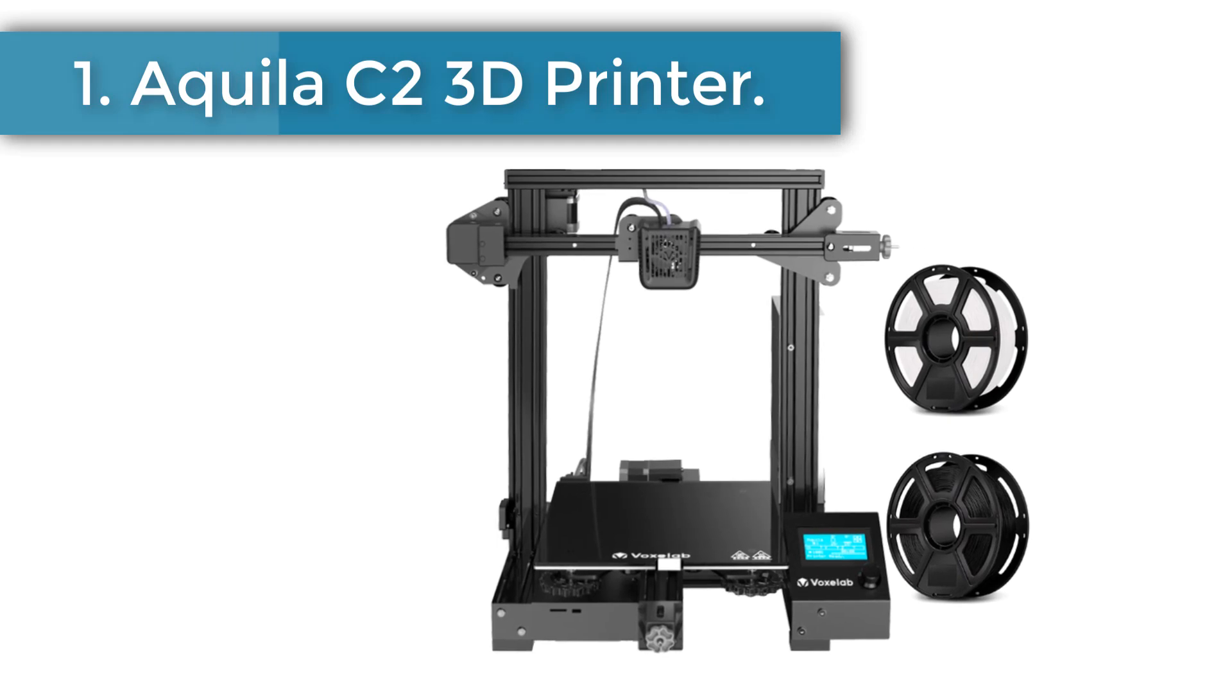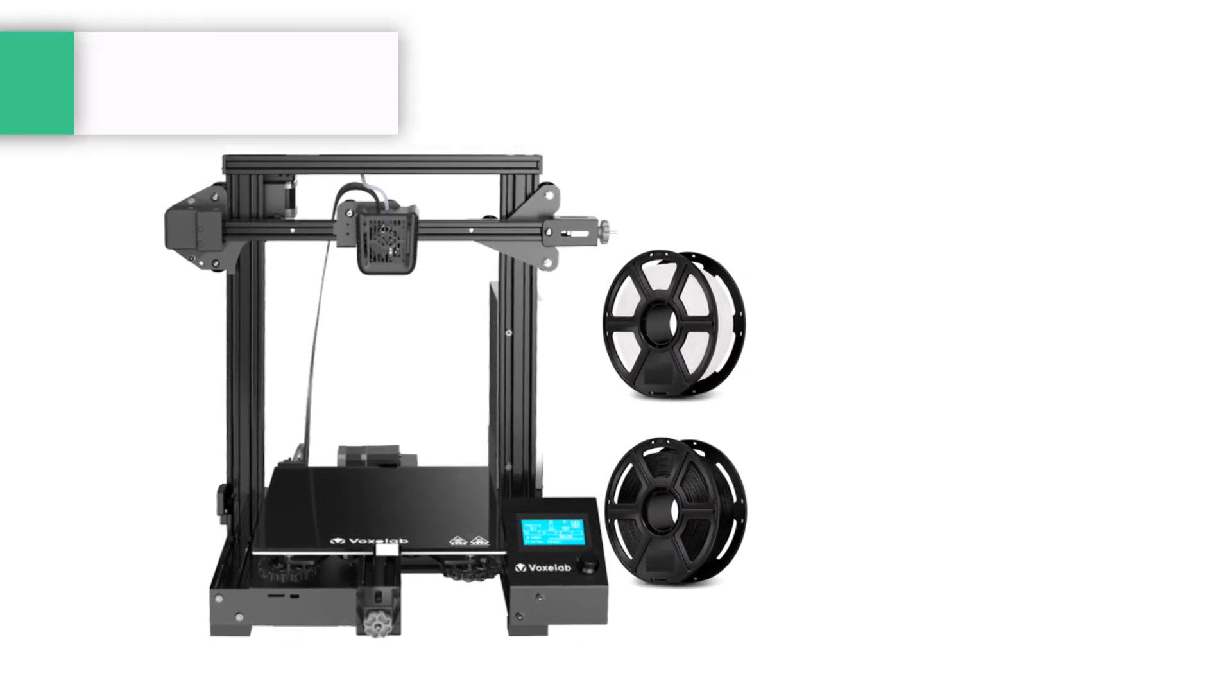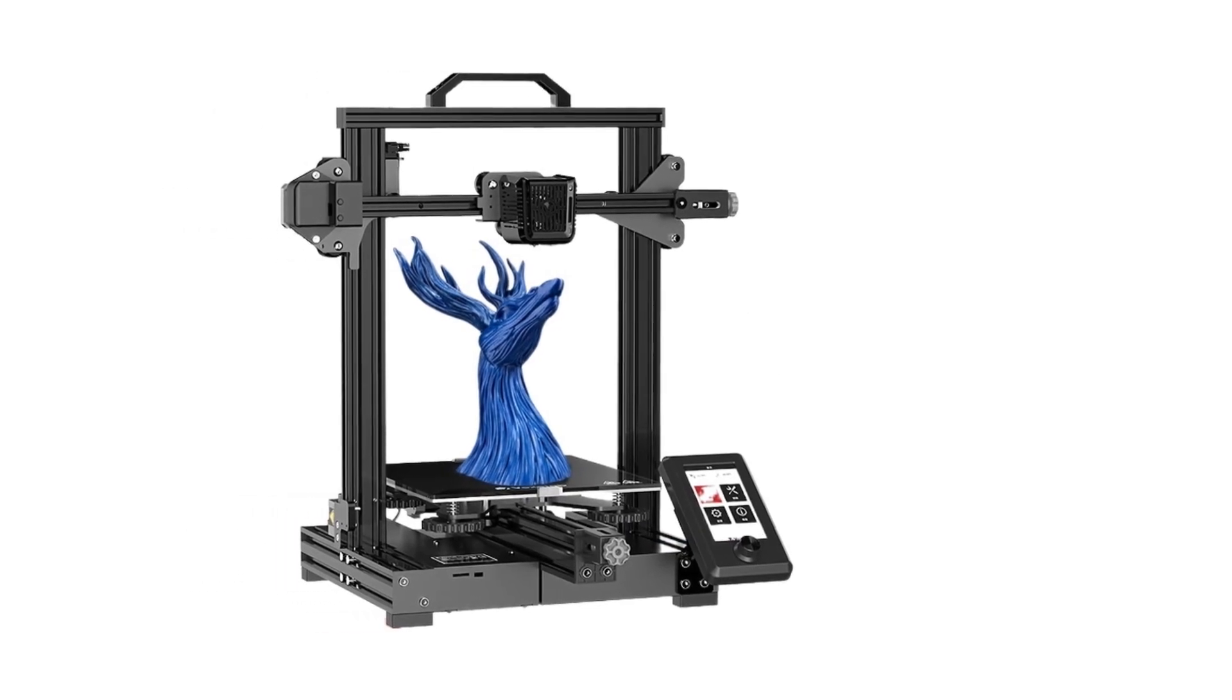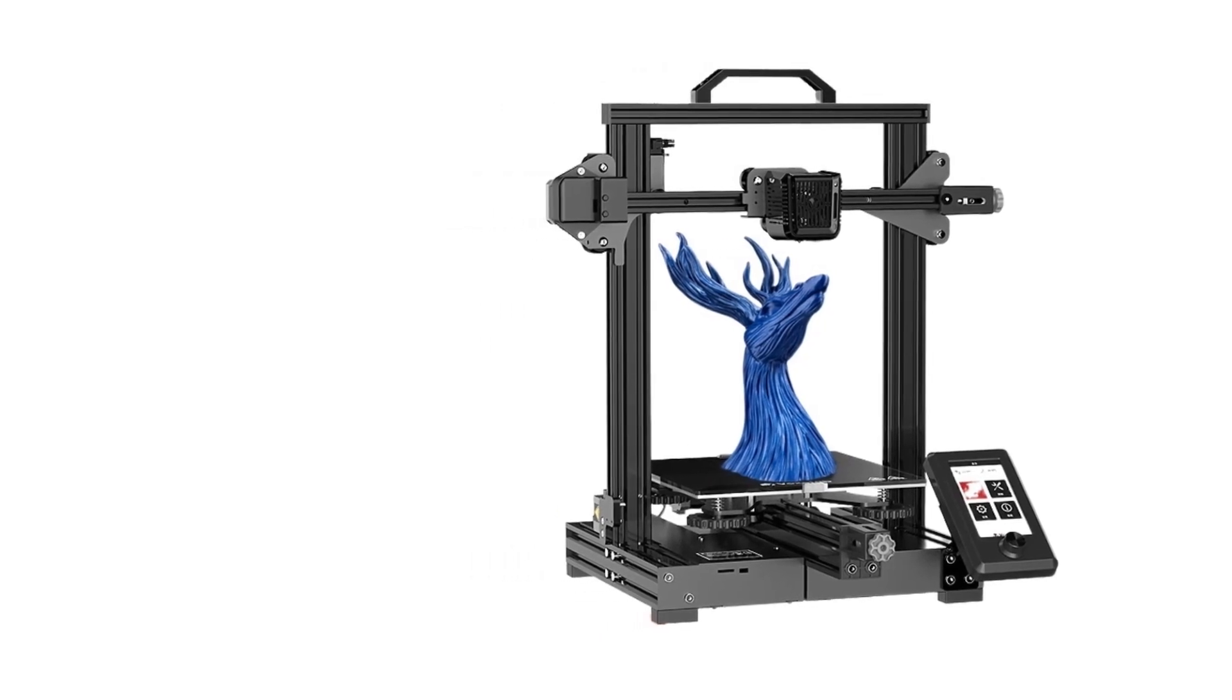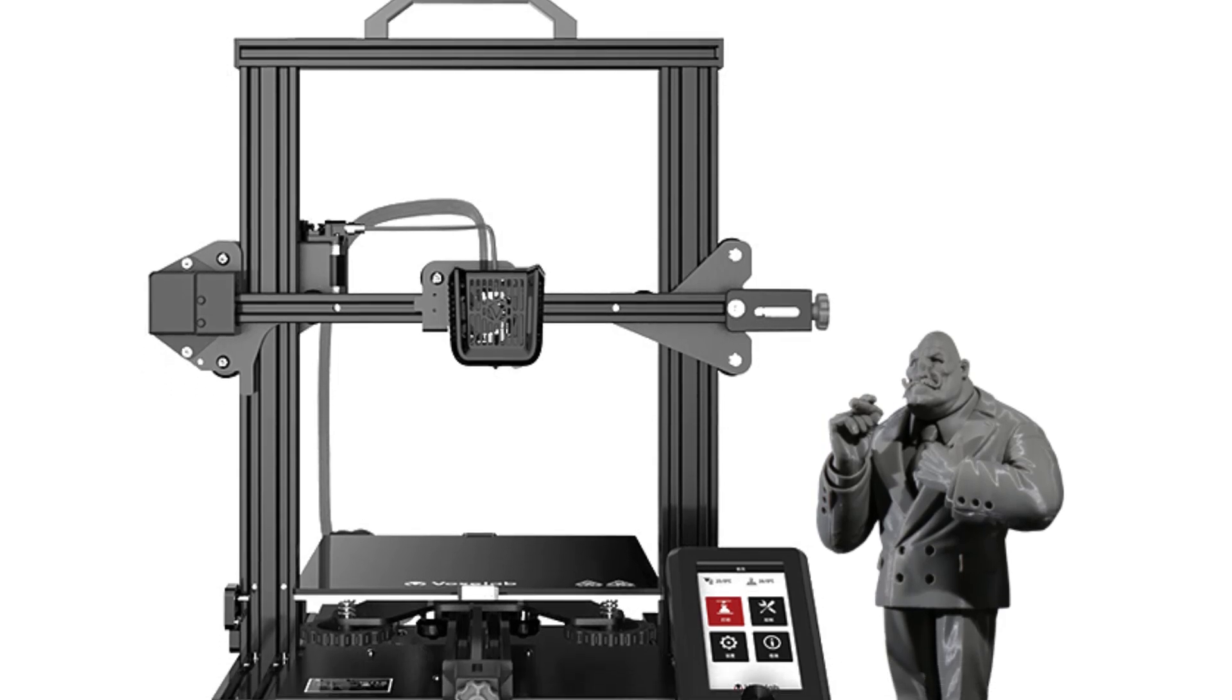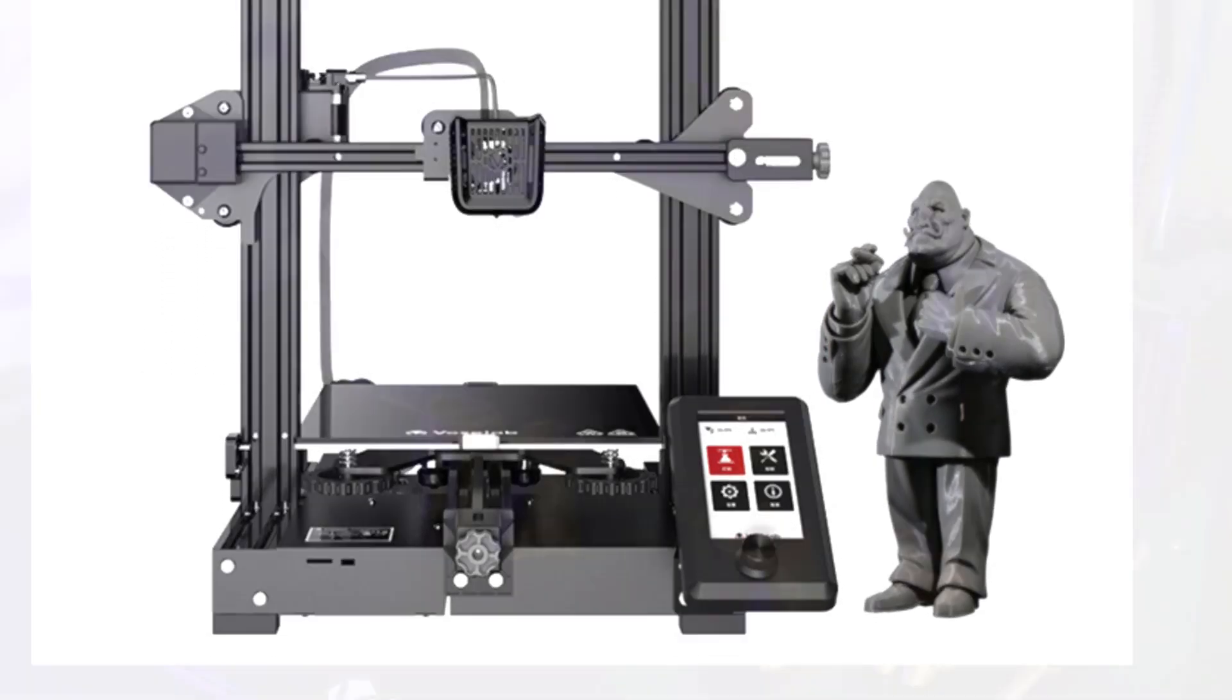Number one: Aquila C2 3D Printer. Voxelab Aquila X2 upgraded 3D printer with removable carborundum glass platform, fully open source and resume printing function, works with PLA/ABS/PETG. Voxelab Aquila C2 3D printer with removable build surface plate, fully open source and resume printing function, build volume 220 by 220 by 250 millimeters.